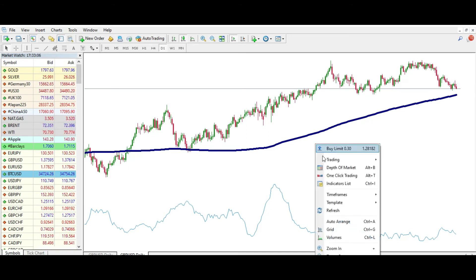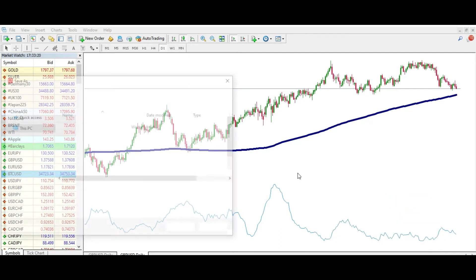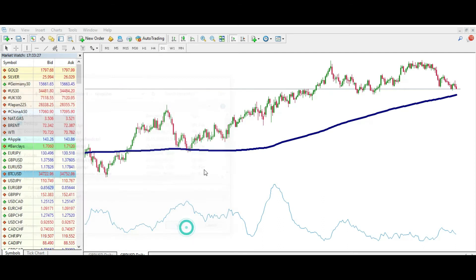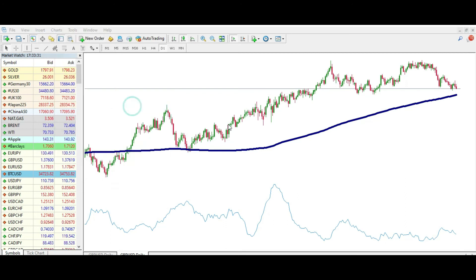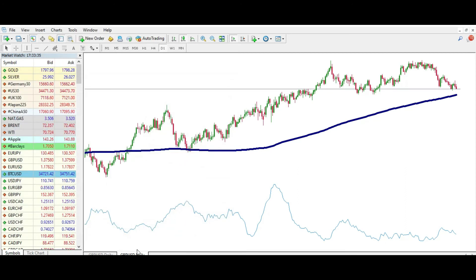We'll go to Templates and pick the option Save Template. So go to Template and then Save Template, and now here I can give it a name — for example, 'test'. Now I can go to Template, Load Template, pick 'test', and this is it.